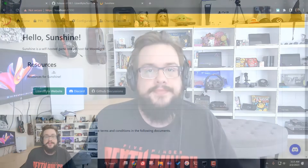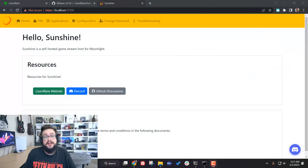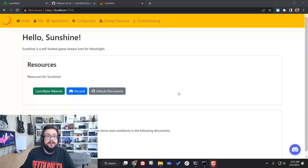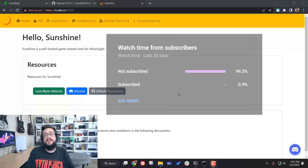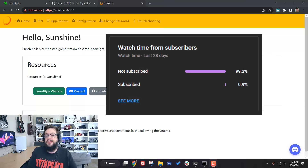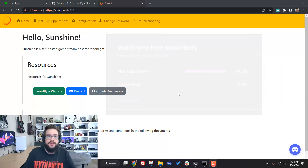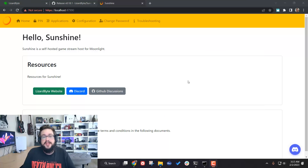What's up guys, Mike the Tech here. In this video I'm going to show you how to configure Sunshine for Moonlight. This video has been a long time coming — sorry for the delay, I got a little sick and had a work project to focus on. Before we get started, if you like this video be sure to click that subscribe or thanks button below.